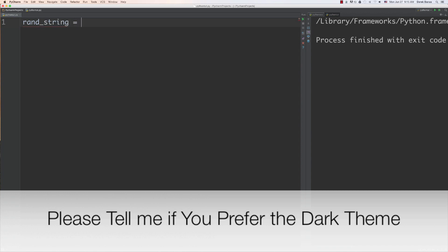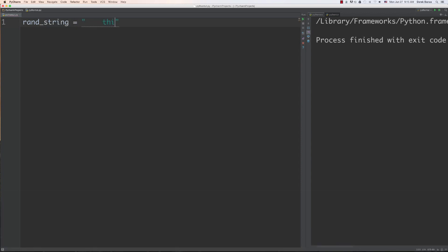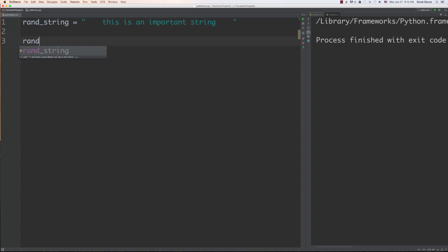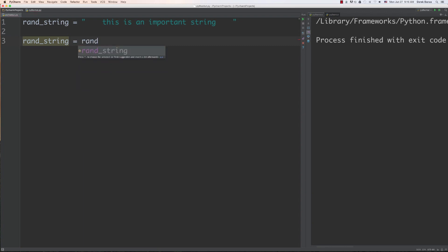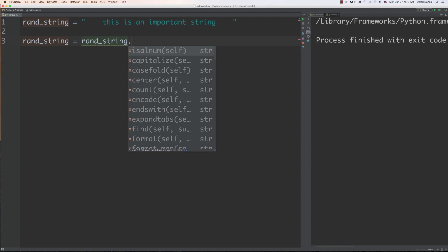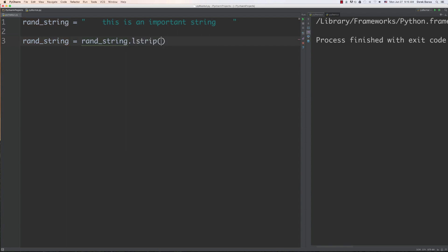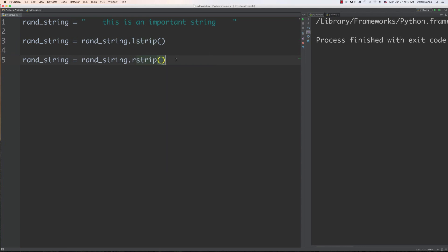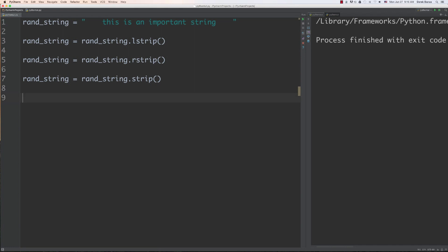First I'm going to create a string and on purpose throw some white space in front of it. I'll assign it like this, and then use different functions on it. To get rid of extra white space on the left I use lstrip, on the right I use rstrip, or I can use strip to remove all white space on both sides. Stripping white space is very important and you'll use it all the time.